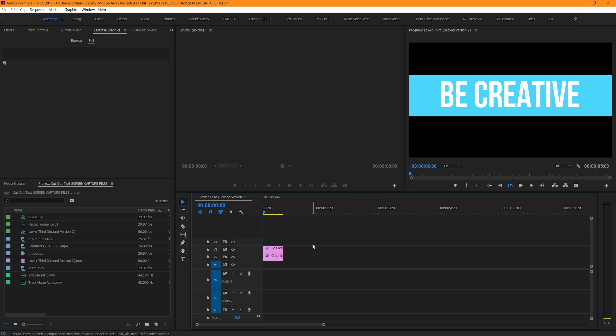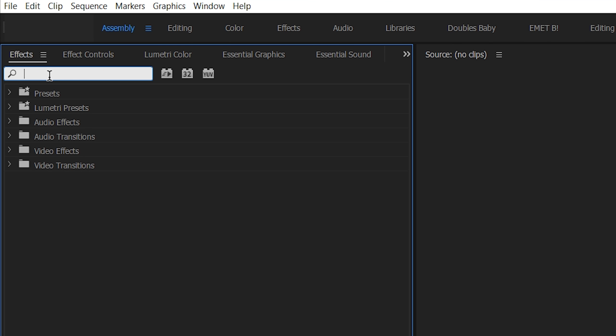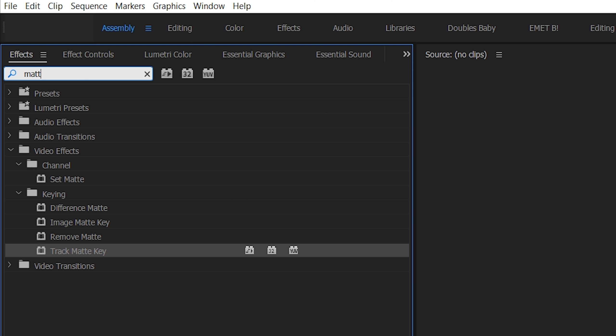Great! We're getting there, but now we're actually going to make it stencil out your object here. To do that, we need to create a track matte. Luckily for us, this is an effect you can use right inside of Premiere. Go to your Effects tab and type in Matte, M-A-T-T-E. And you should find it here, under Keying. We're going to choose Track Matte Key.